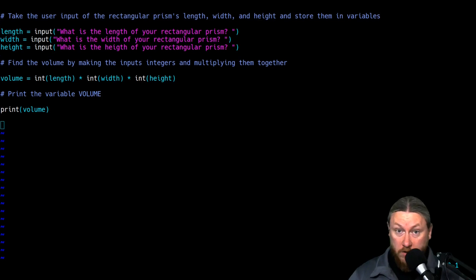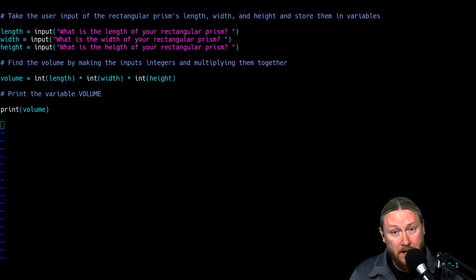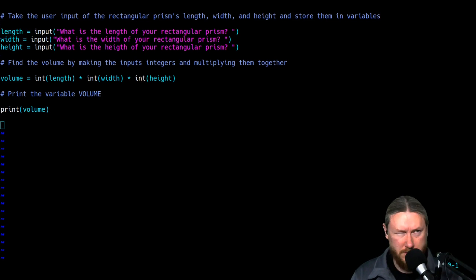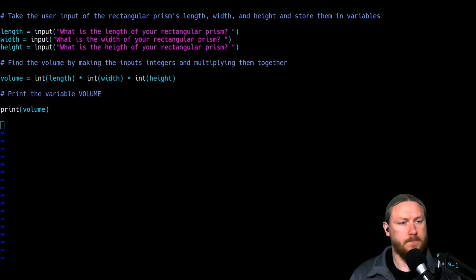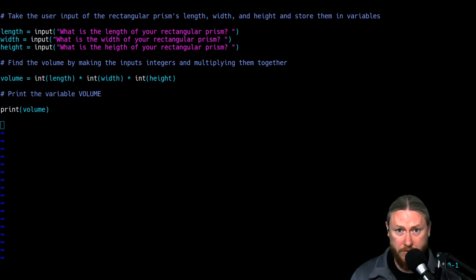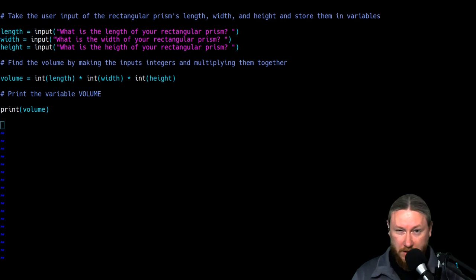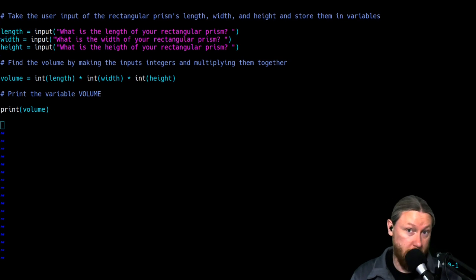So we're going to start with the homework from last time. Last time I asked you to create a program that would take the length, width, and height of some object — specifically a rectangular prism — and calculate the volume. So what I've done is I've gone ahead and made that, and we're going to go through this and talk about it. Then we'll maybe spice it up a little bit, and there was a bonus point if you could use what we talked about in the last lesson.